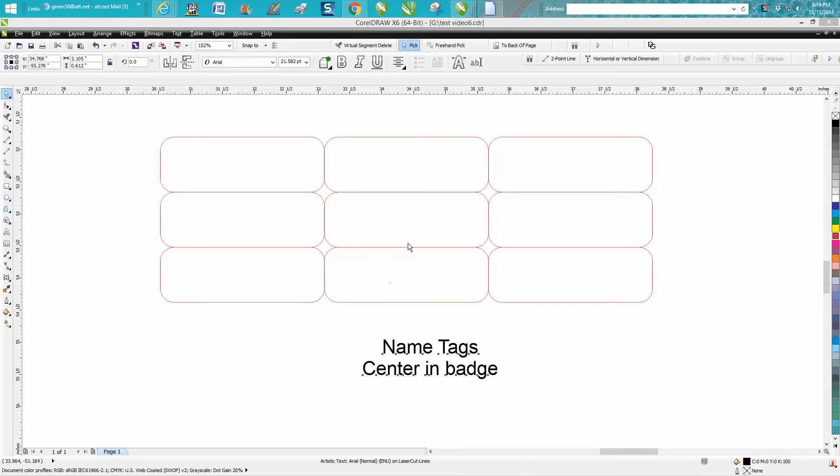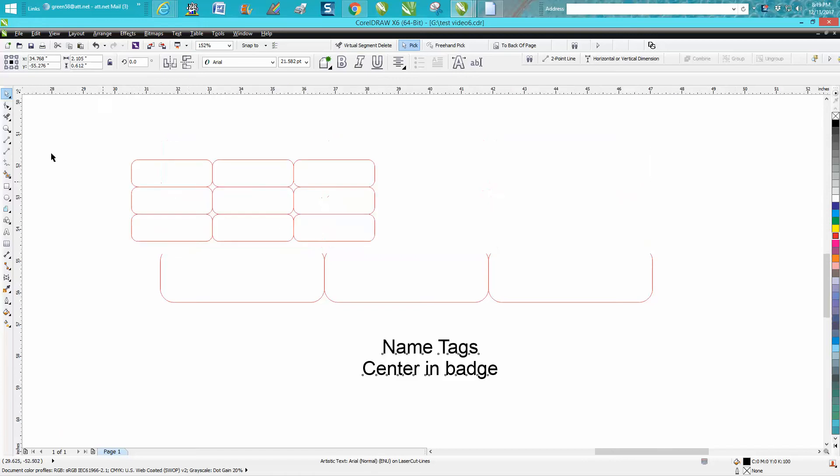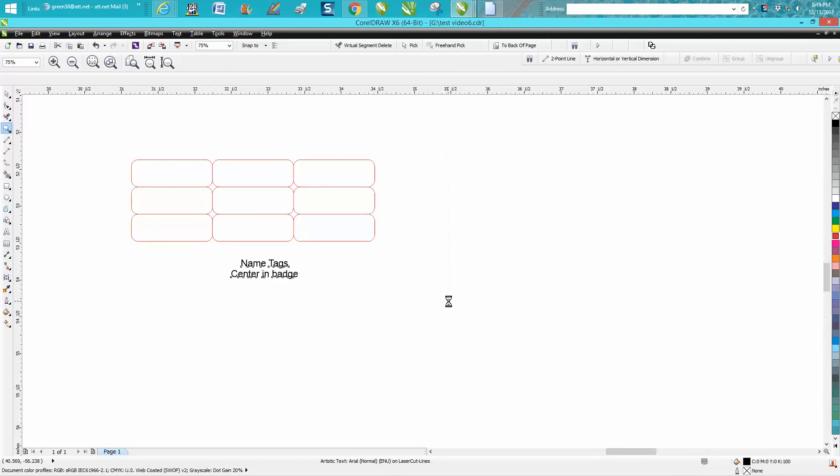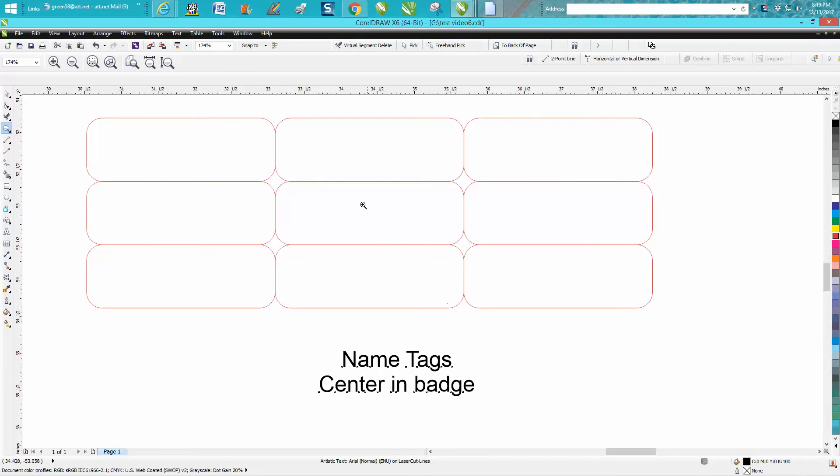But if you did take the time to draw this, it would save you time, and I forgot to mention in the first video, it would also save you a little bit of wood because these things are so close and it's not going to be double cutting.